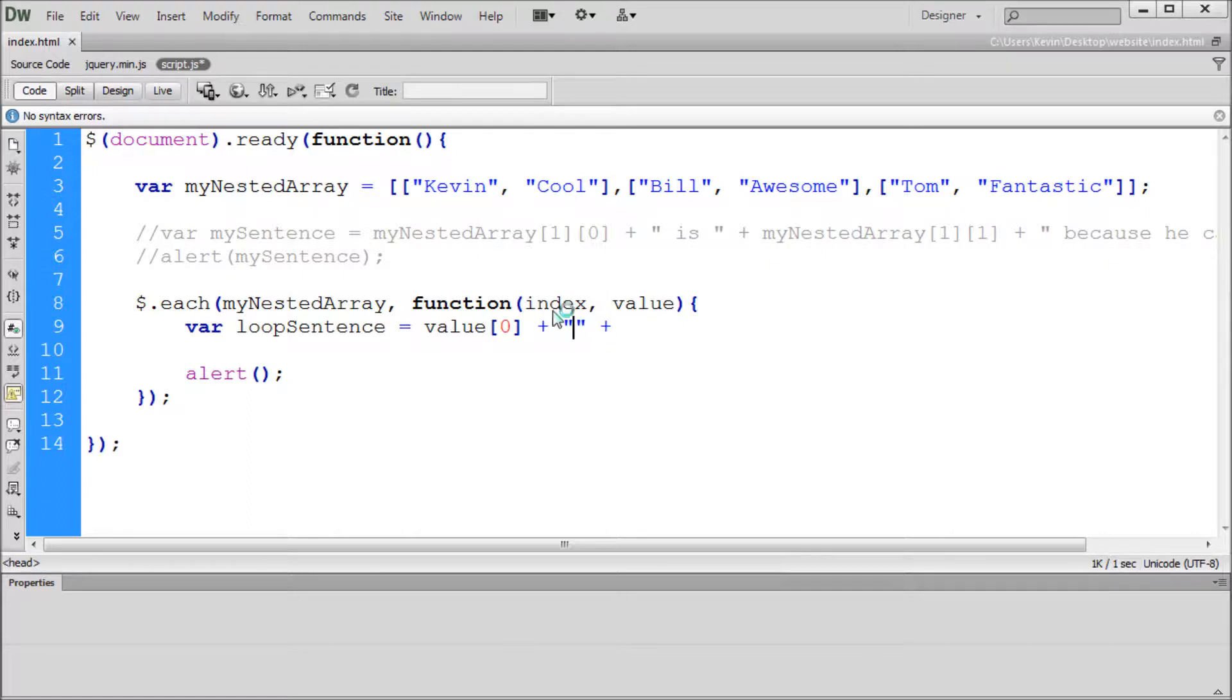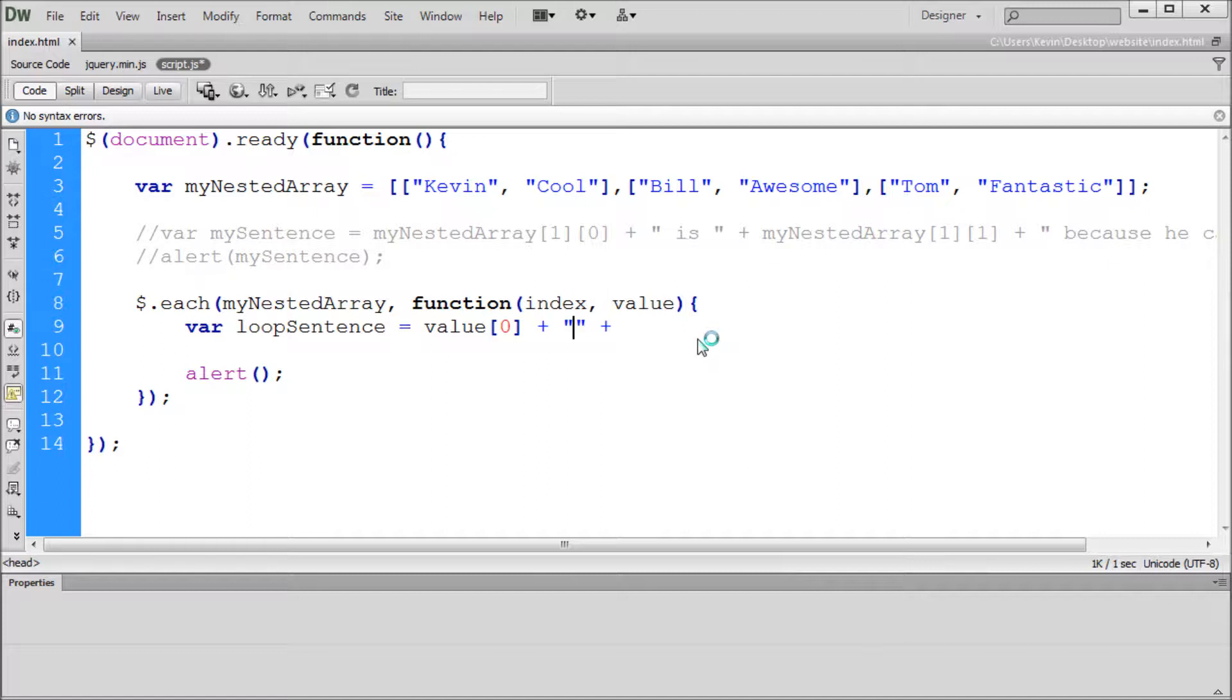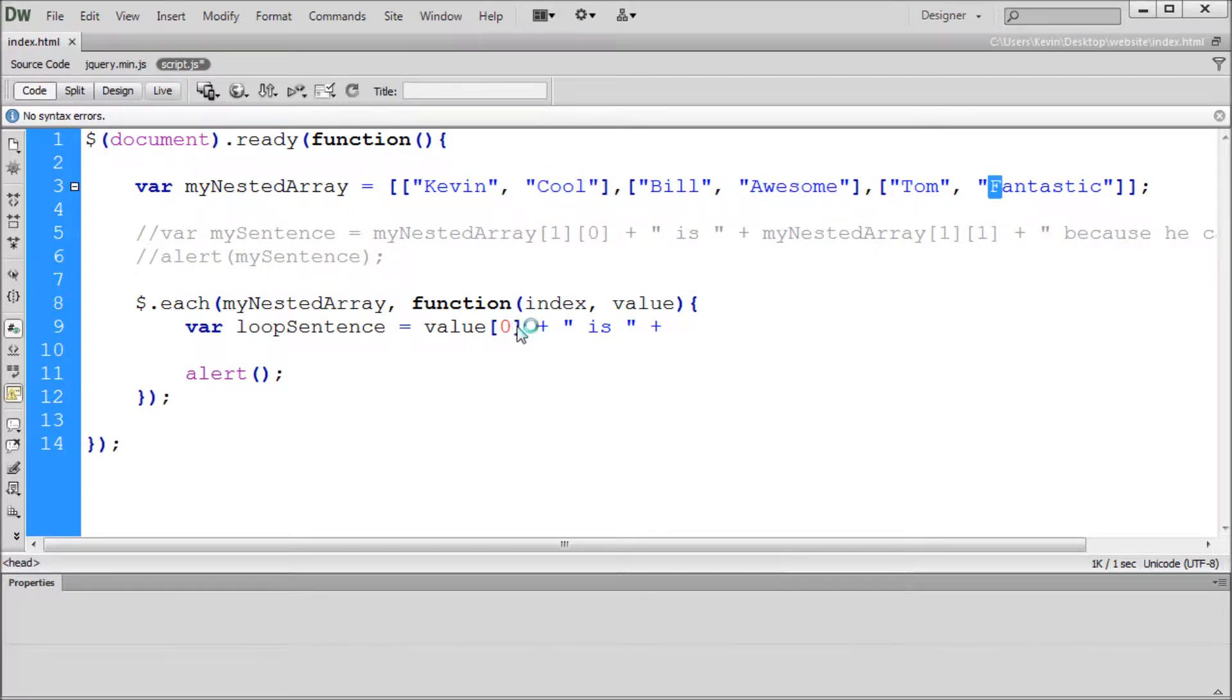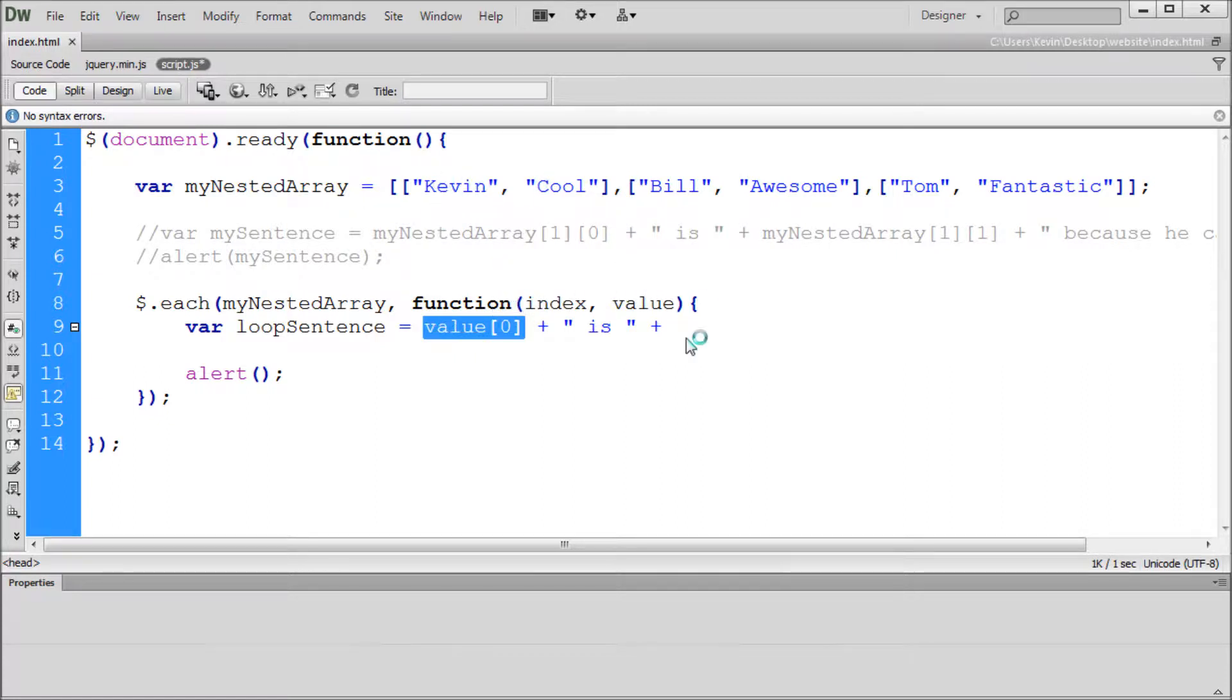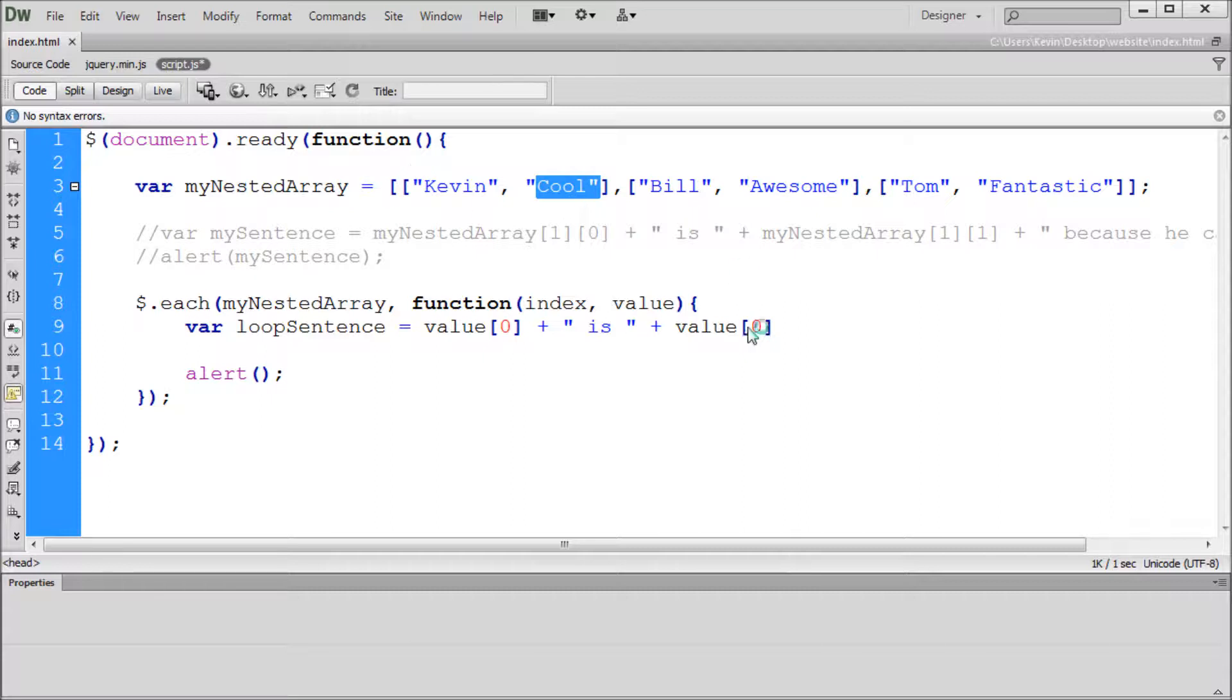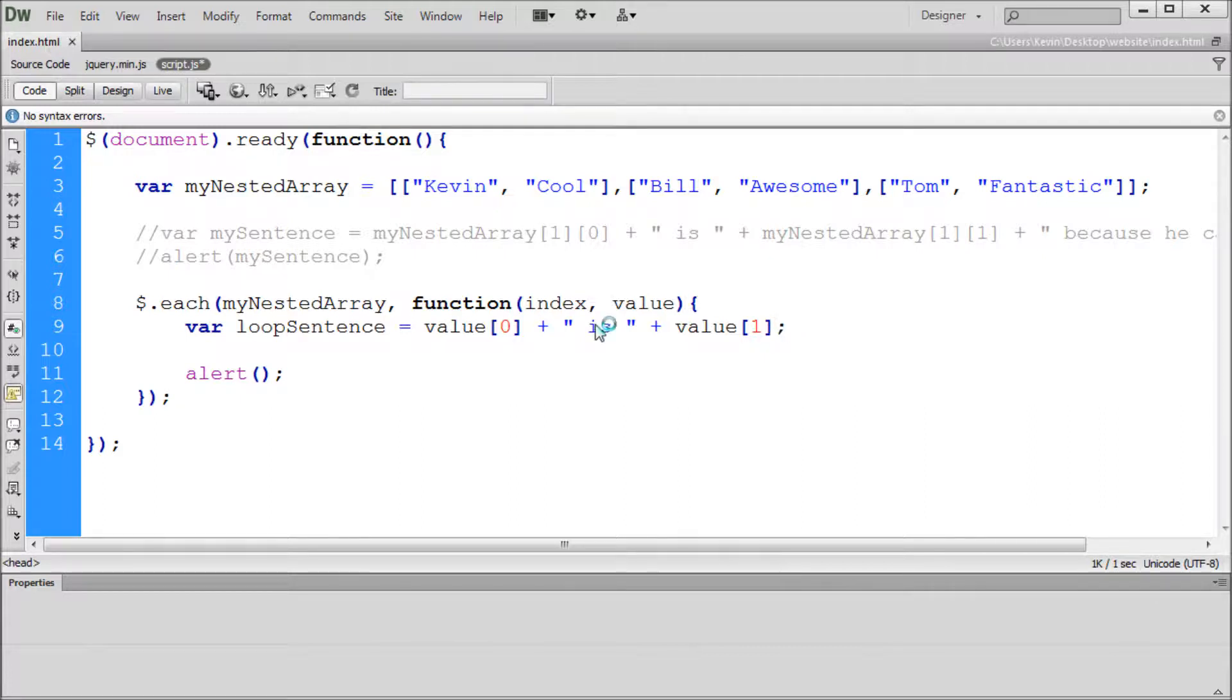This is concatenation. We discussed this in the last video. Basically, we're just adding to what we already are going to be putting into this variable. So we want the word is, and we want it to be spaced out right. So we'll put a space, is space. And then we need to get the second word, which is going to be cool, awesome, and fantastic. In order to get that, we're going to copy our value, because value is pulling from these things. And now instead of zero, which is Kevin, Bill, and Tom, we want one, which is going to be the second word in their array.